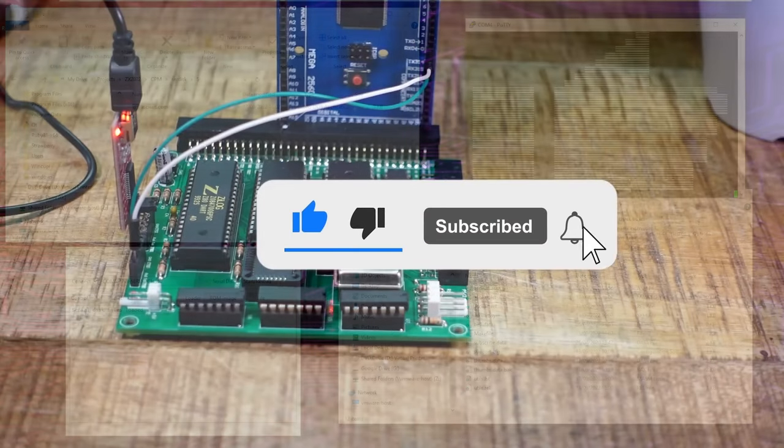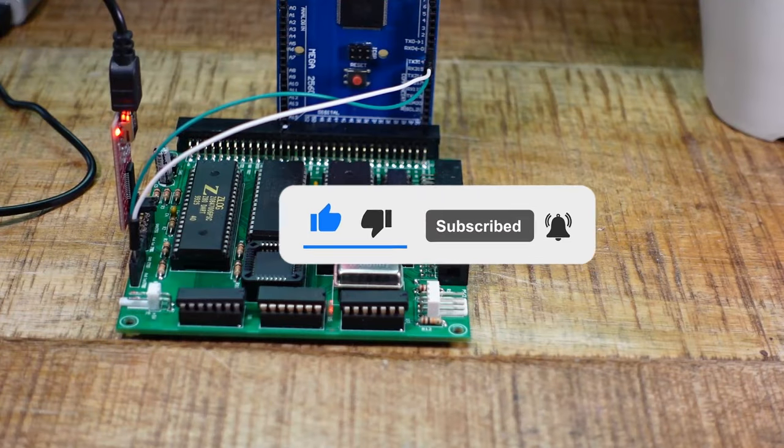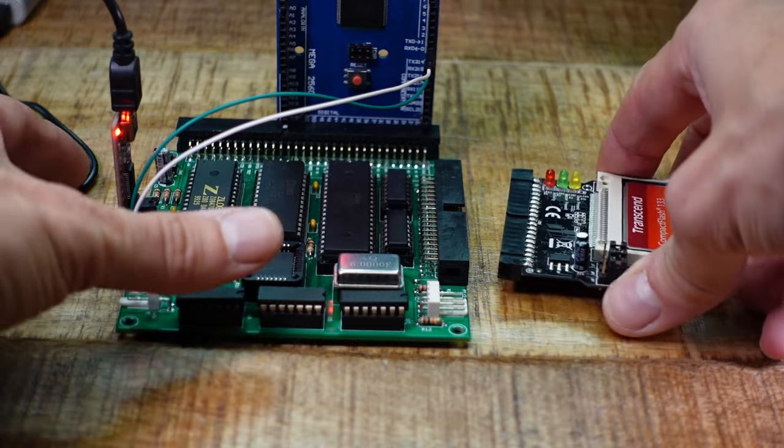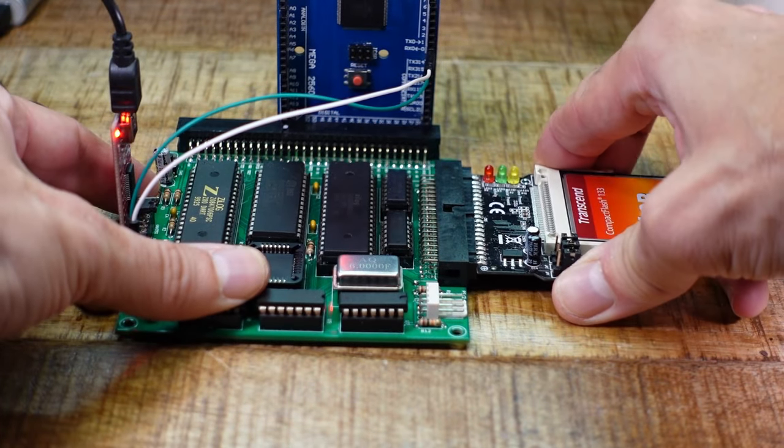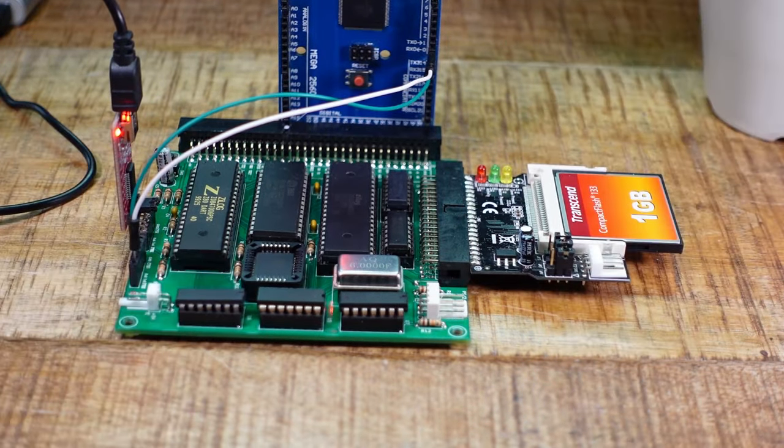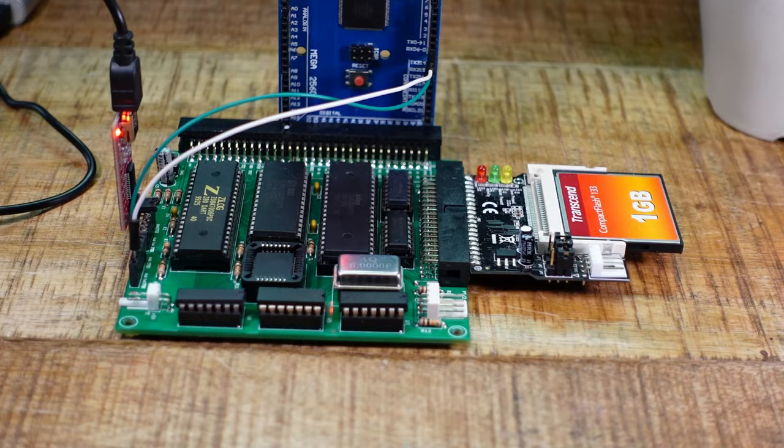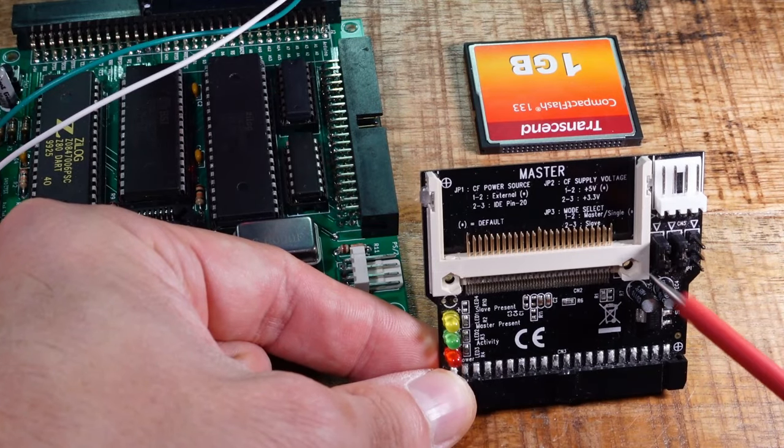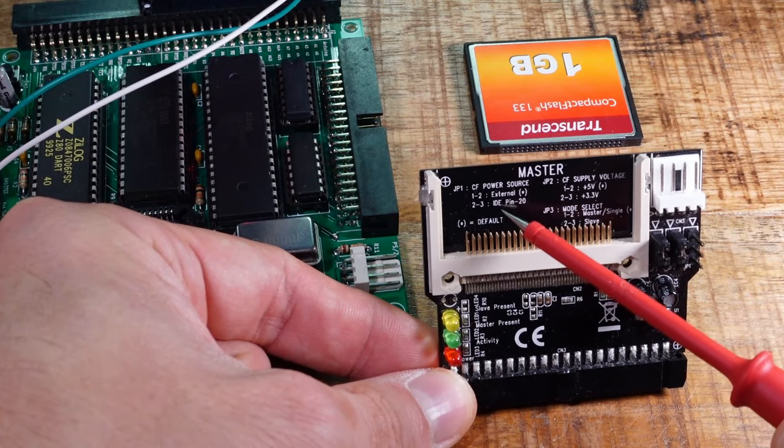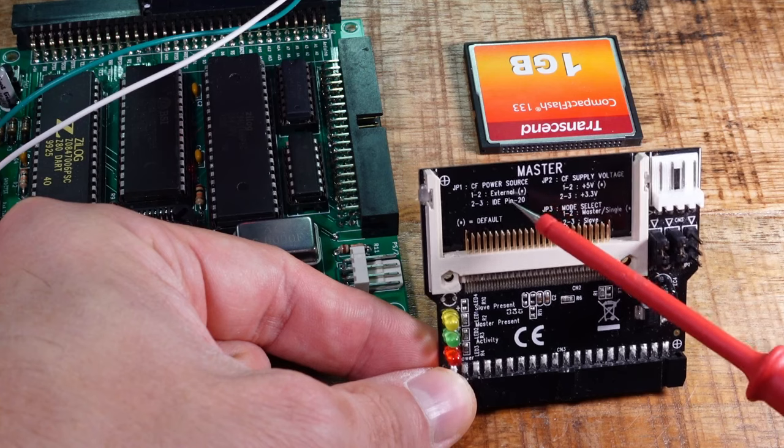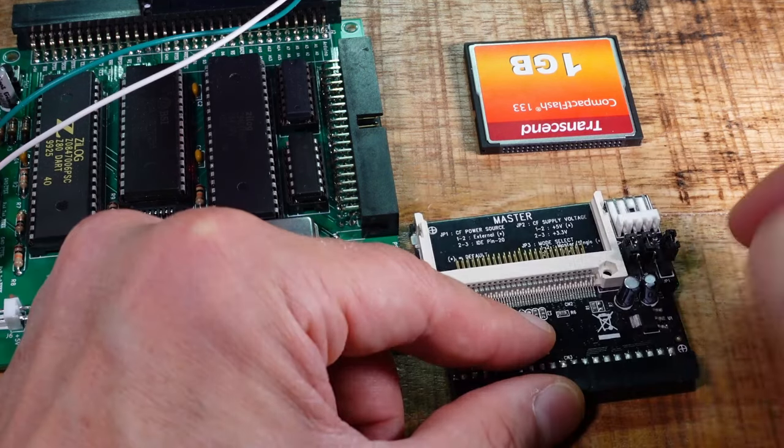To run your computer independently of Arduino and PC, you can plug in a PATA drive or compact flash card with adapter. Before, set jumper number 1 so that it gets its supply voltage through pin 20. Leave the other two at their defaults.